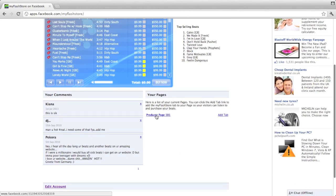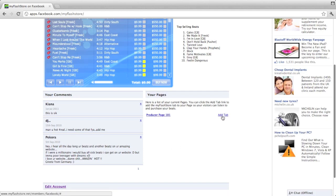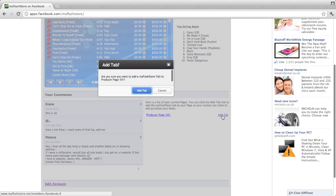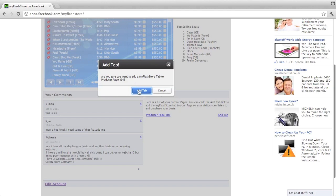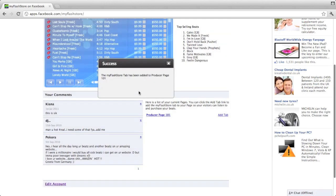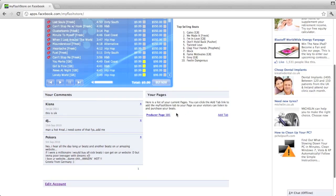That we've just created. All you've got to do is click this add tab link next to the page that you want to add the tab to. It's going to ask you if you want to add the MyFlashto tab to the Producer 101 page. You click add tab and the tab has been added. Just close that dialogue box and all we need to do is click on the page that you just added the tab to.